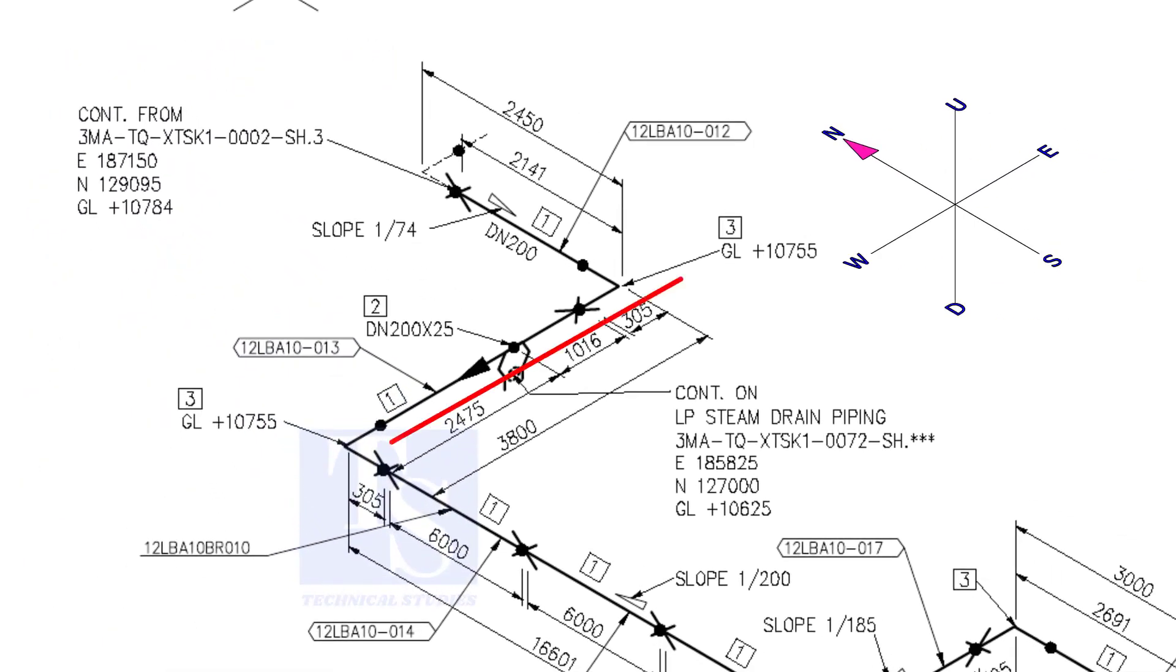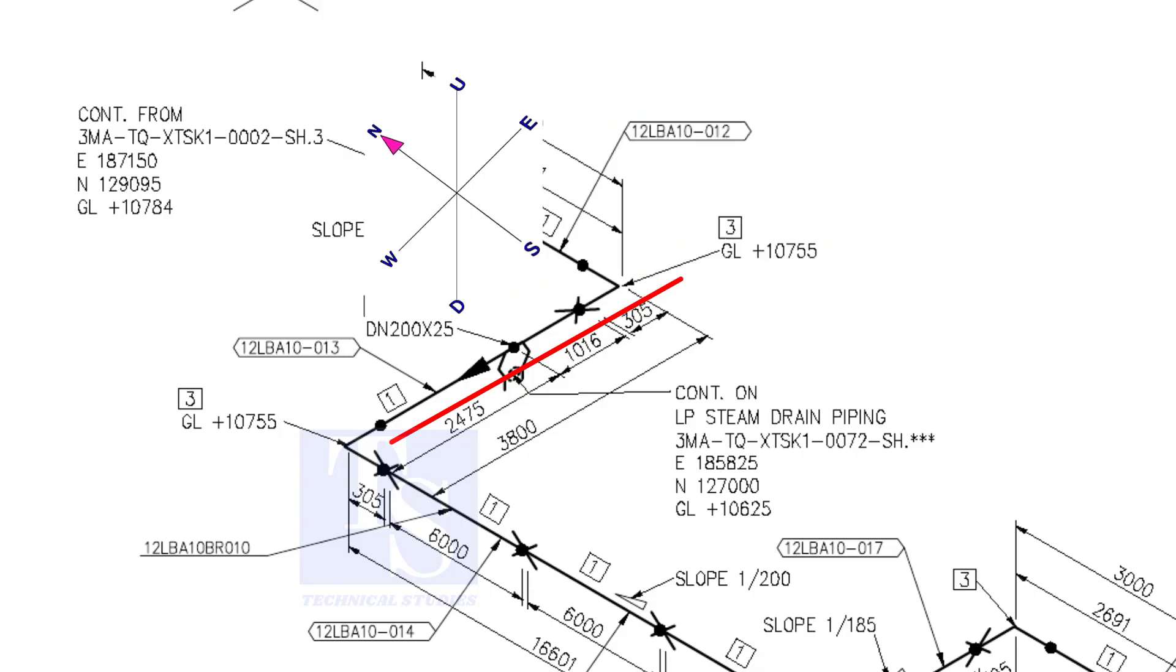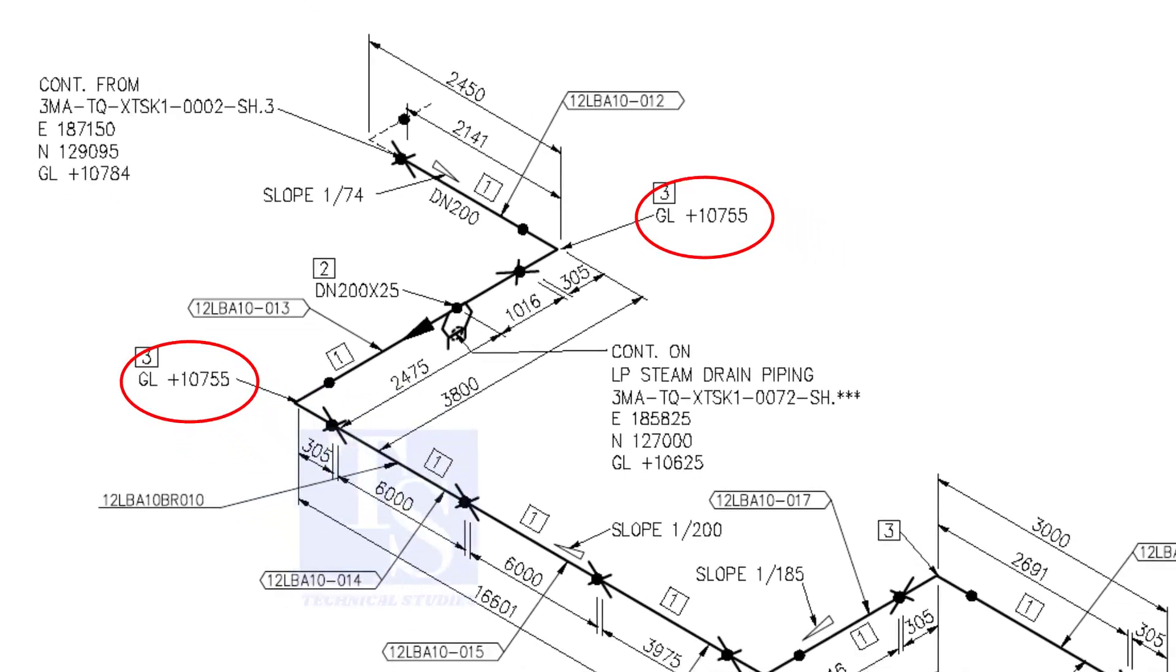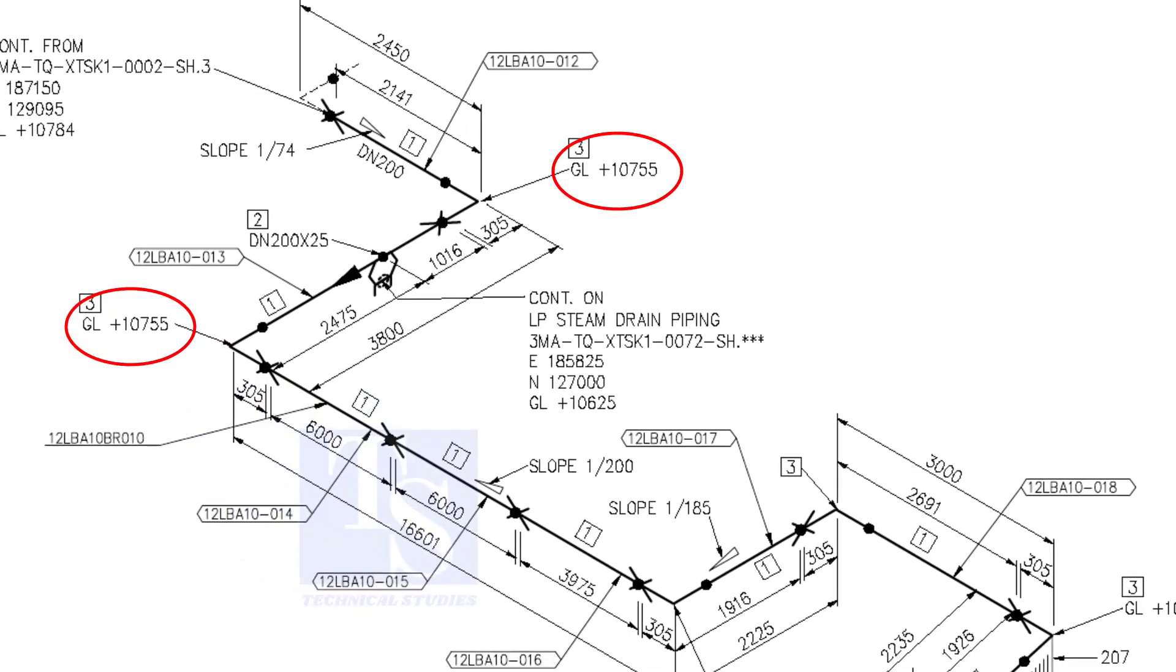Now, the pipe turns to the west. Note that in this portion, the pipe's elevation is the same. There is no slope. You can download this drawing. The link is given in the description.